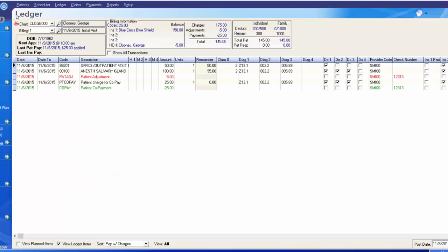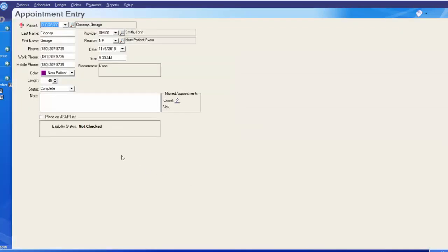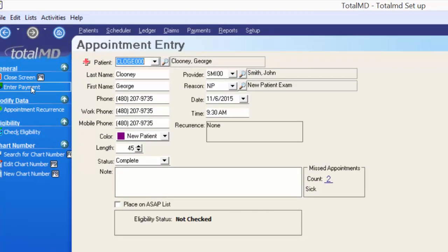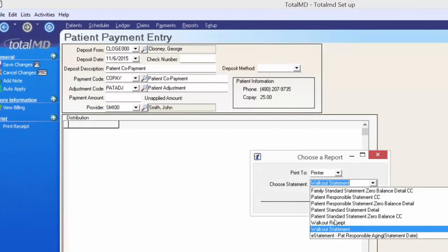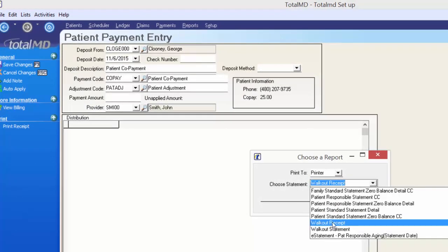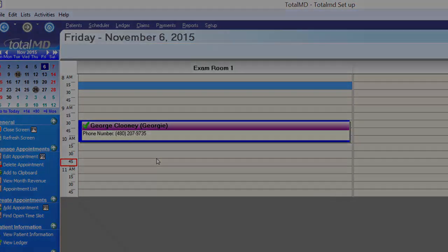Going back to the scheduler — if you open the patient's appointment by double-clicking, the options menu also has an Enter a Payment option. So whoever is collecting the copay at check-in doesn't have to wait until the end of the checkout process — they can simply open the appointment, click Enter Payment, and post the copay right there without going to the ledger. There's also a Print Receipt option at that point for the walkout receipt or statement. That's going to conclude this video. Join us next time for more in-depth information on the ledger, claims, and reports. Thank you so much.